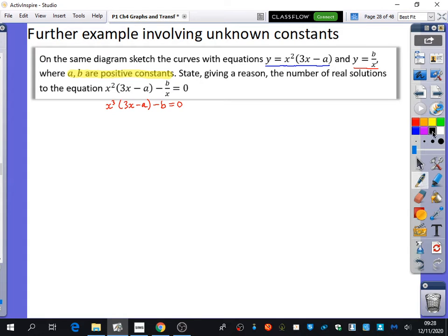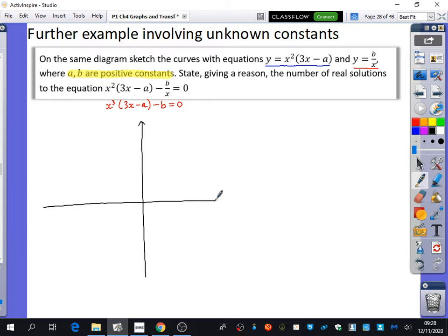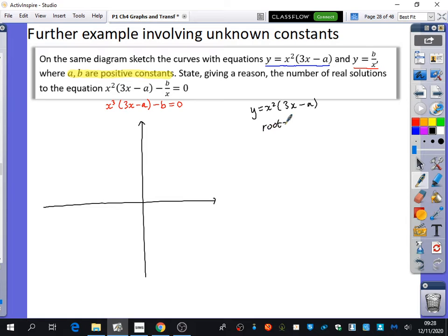Going straight in with thinking about how these sketches look: the blue graph y = x²(3x − a) is a positive cubic. The roots — one is a repeated root at zero, and the other root is a over 3.